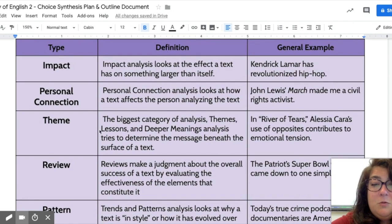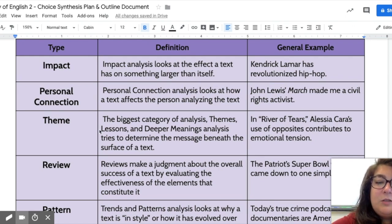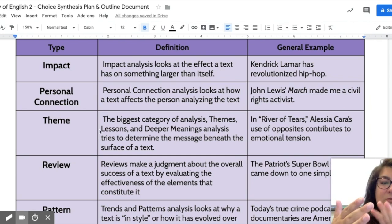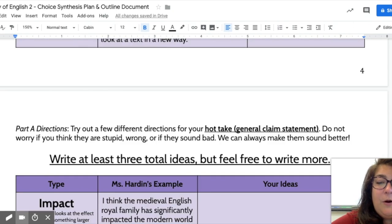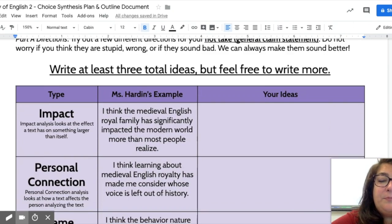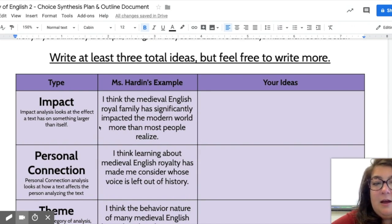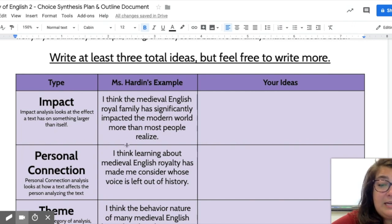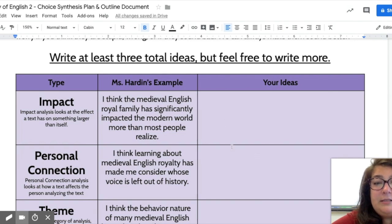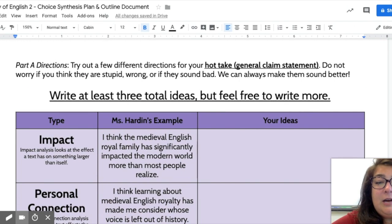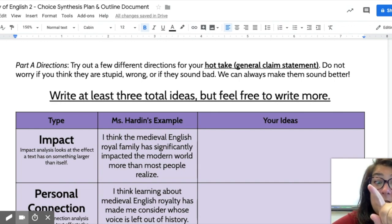Now you are going to take your topic and start brainstorming what different claims or takes you could make. If you scroll down, you have a similar purple document with the type and definition on the far left, my example in the middle, and a blank space for yours on the right. You only have to write three total examples — come up with three possible claims.